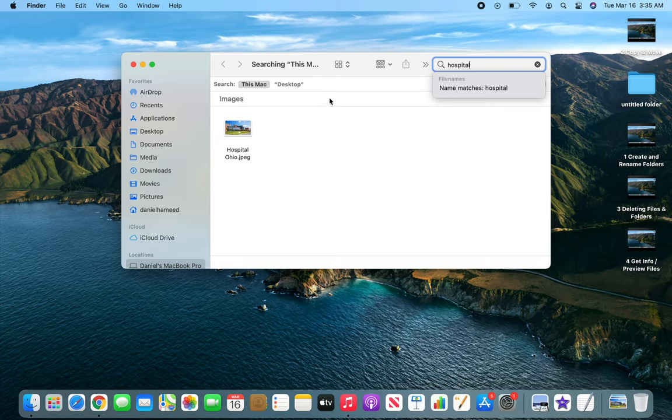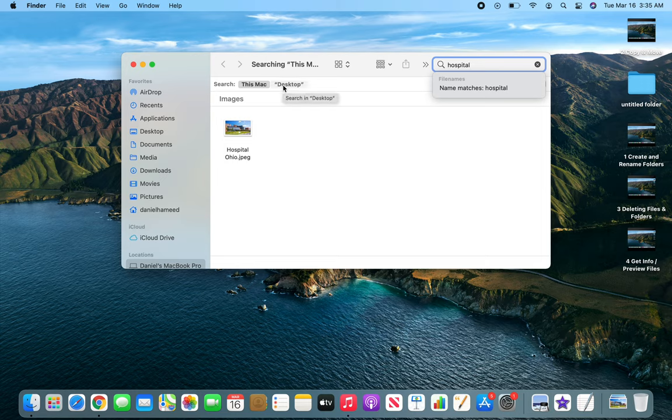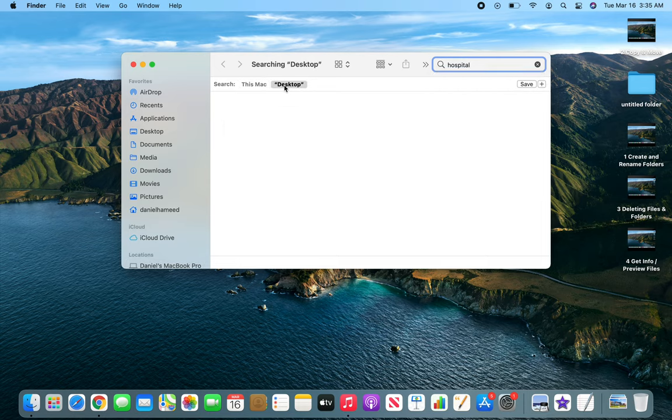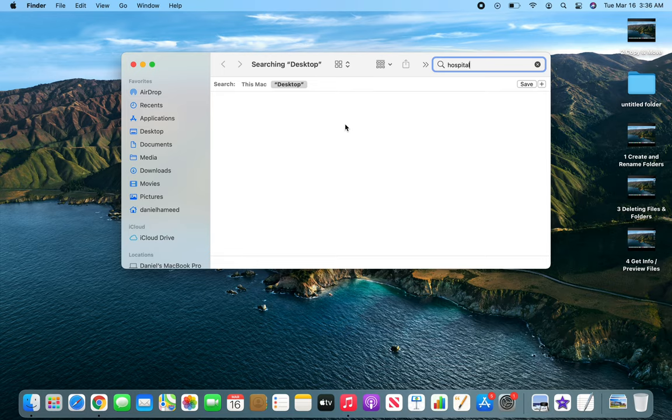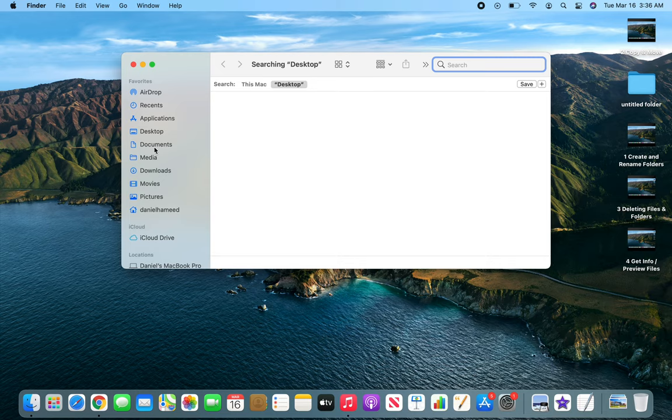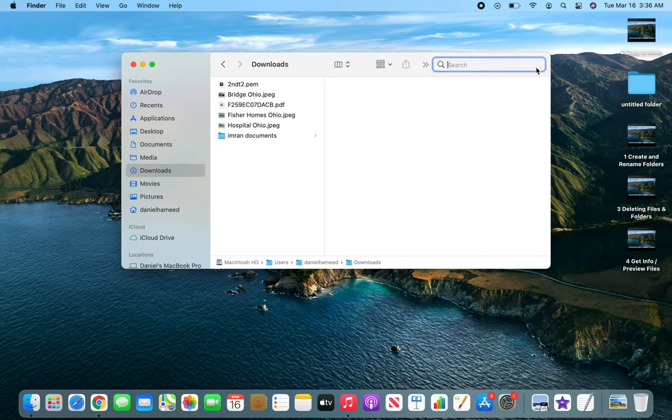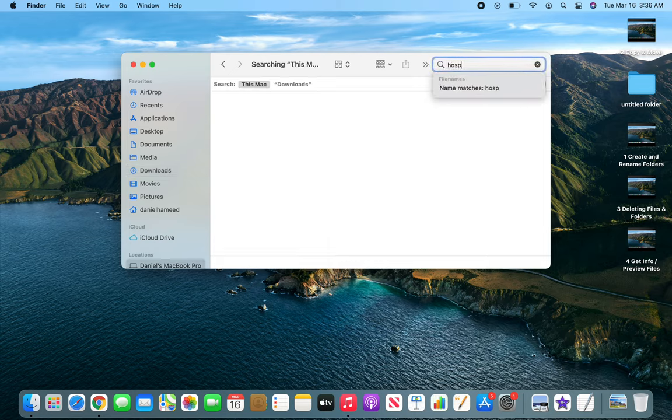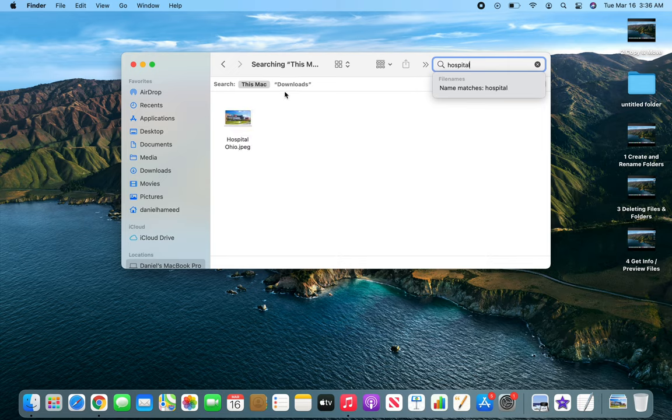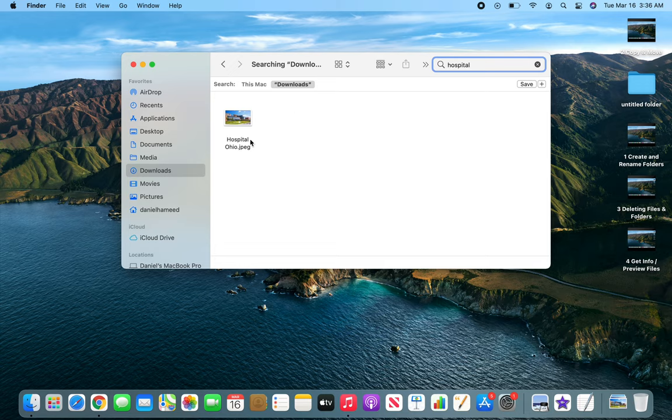It's searching the entire Mac at this time. You can see over here, but if I click on the Desktop, you see it's gone because Desktop does not have a file named hospital. Now if I were to go in the Downloads folder and search here for hospital, it's again going to This Mac, but if I click on Downloads, it shows up that file as well. So over here you can control where you are searching.